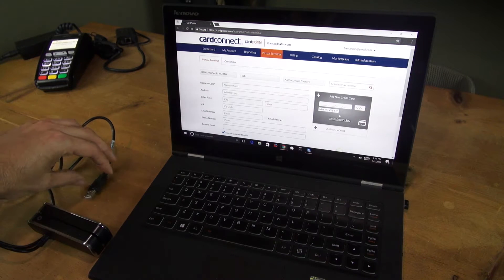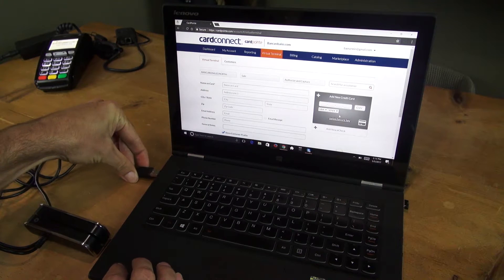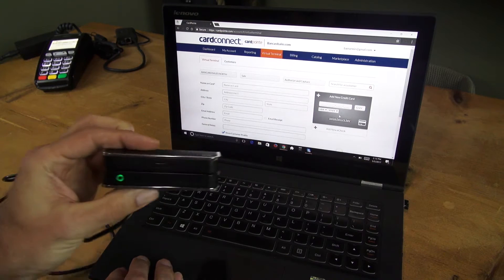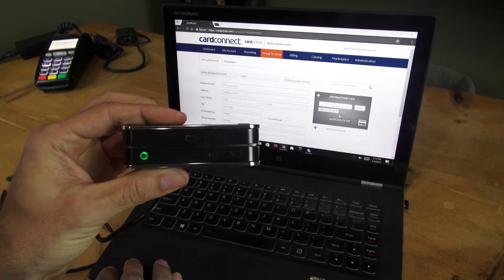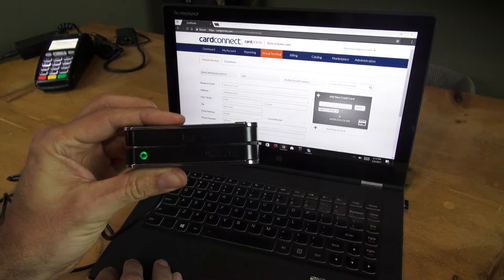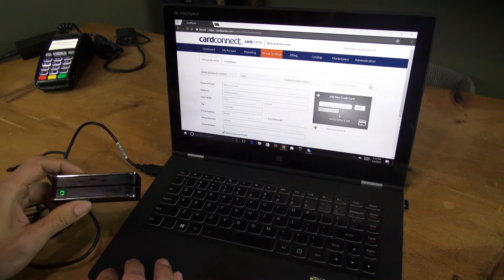You'll go ahead and plug the USB reader into any USB port on the computer. It'll have a green light there to show you that it's active and ready to go.